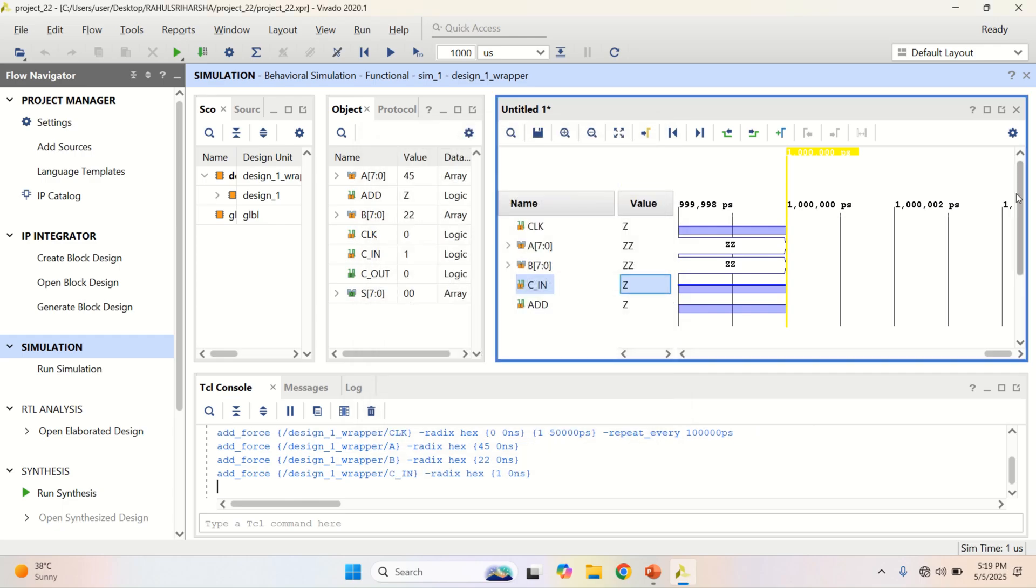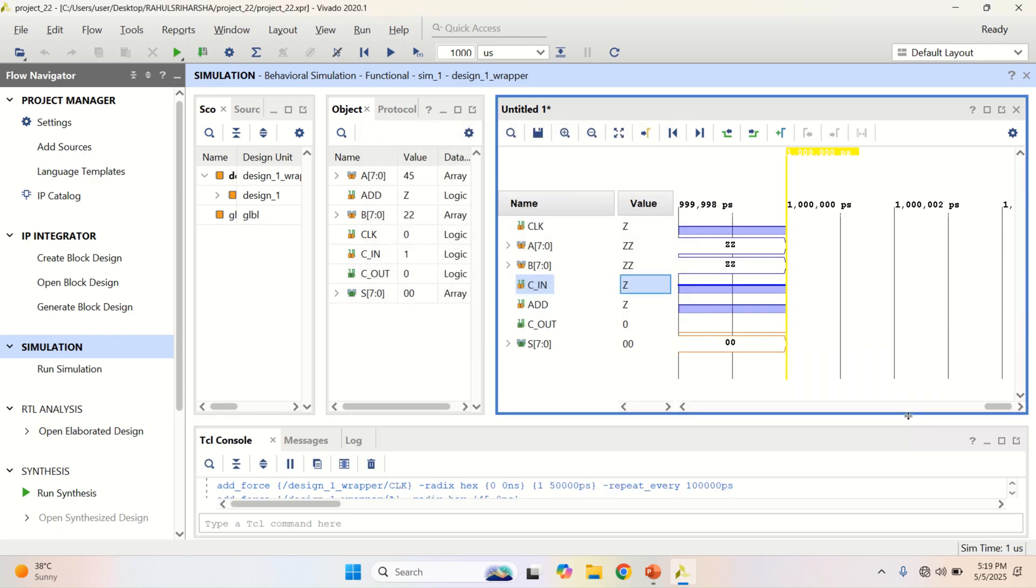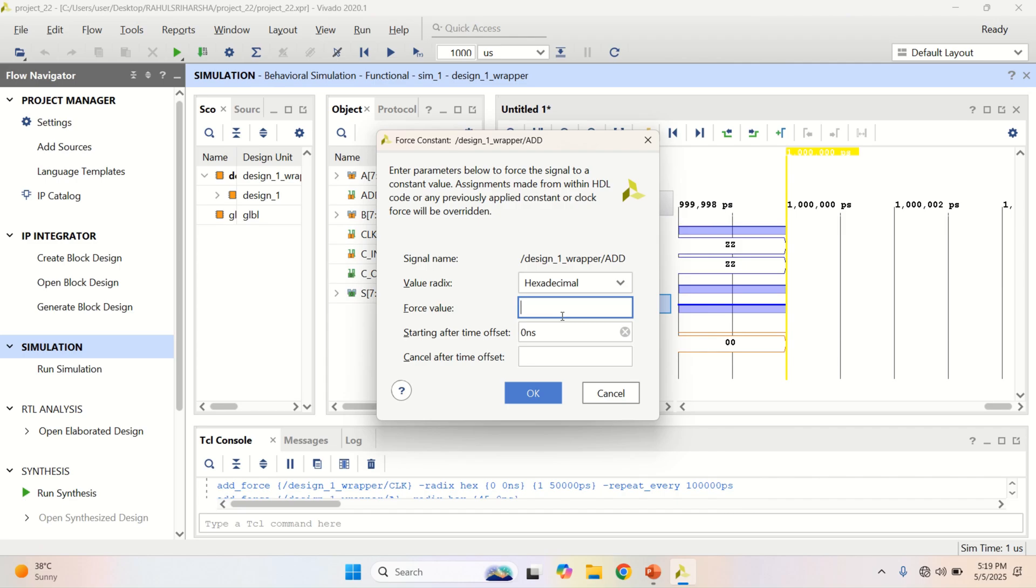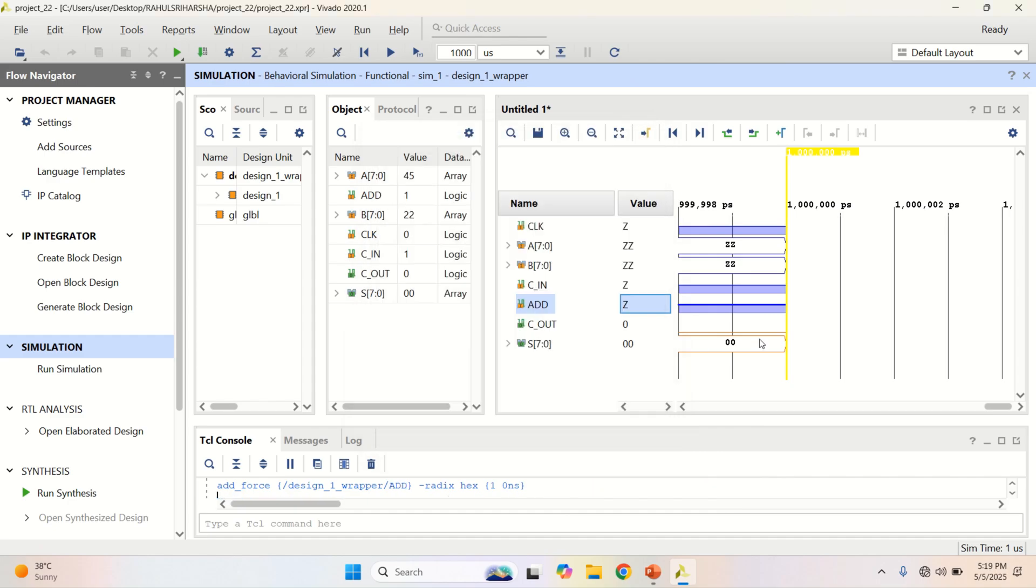I want to perform addition first. So add or provide a constant value of 1. 1 for addition, 0 for subtraction. Now, all the inputs are provided.